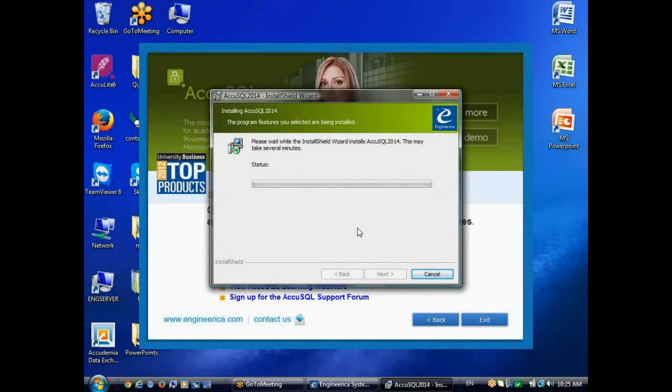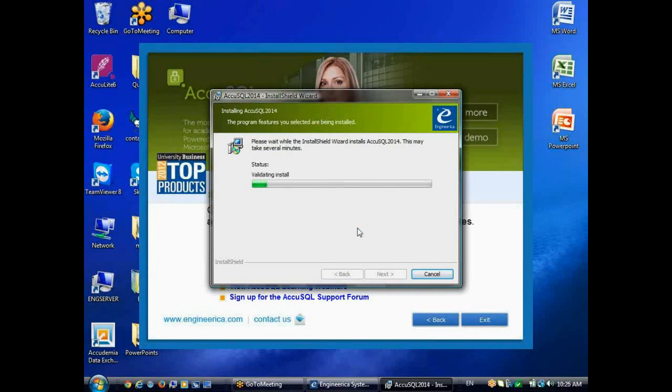That'll start the program installer. Now, by the way, AccuSQL comes with three different databases, a tutoring sample database, an advising sample database, and a blank database.